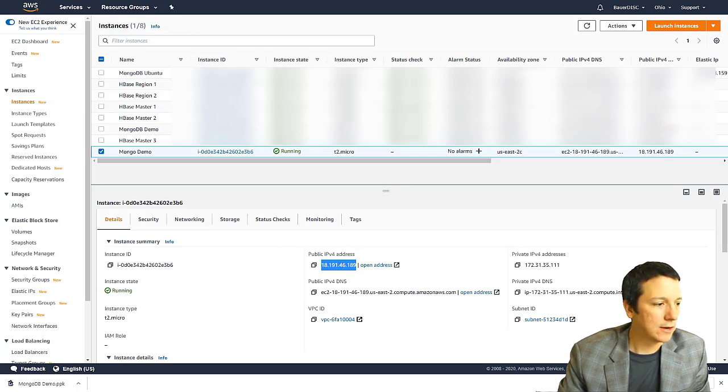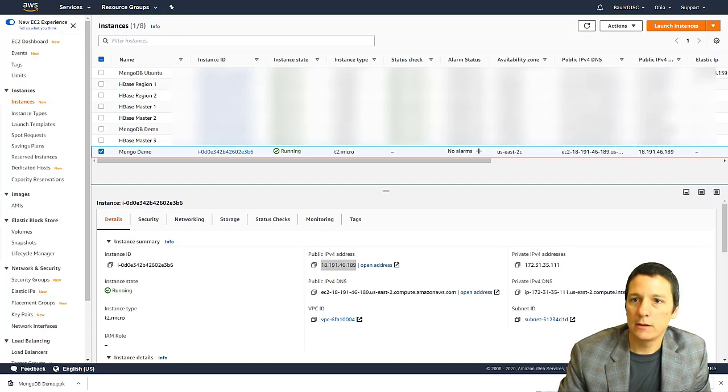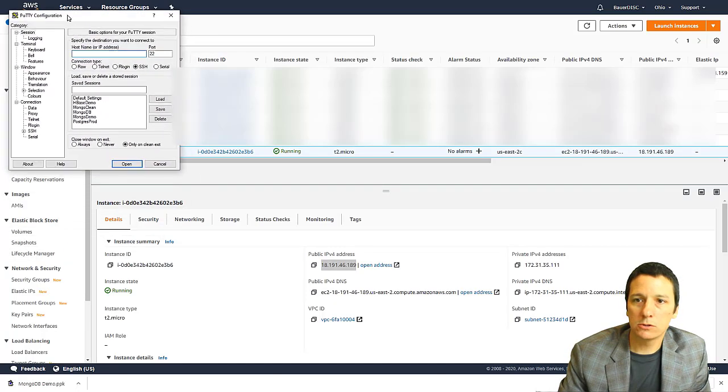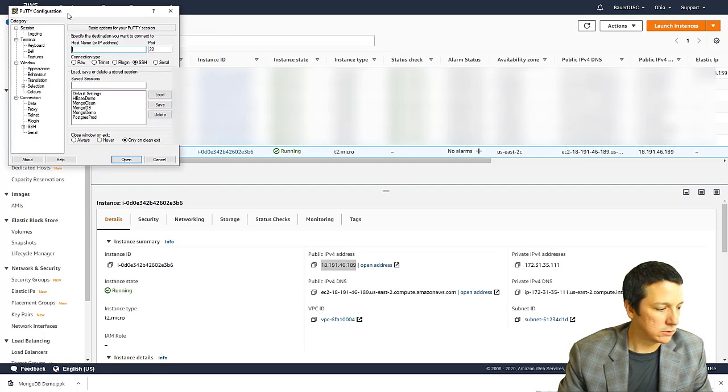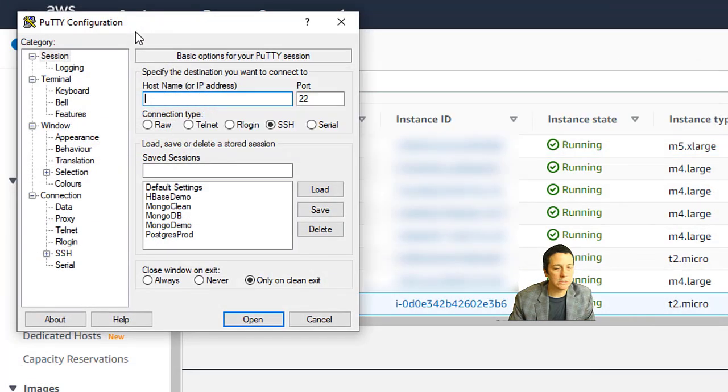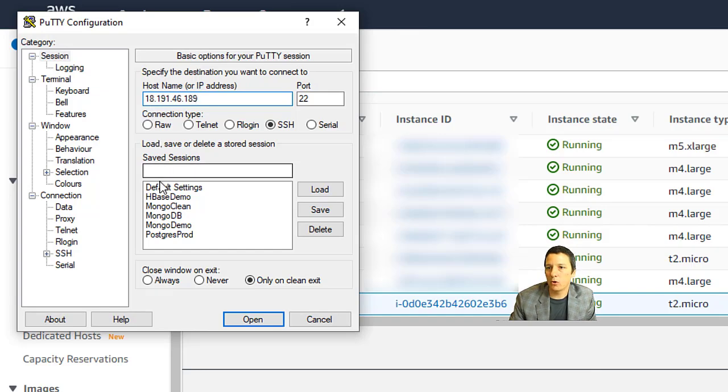And then I am going to launch PuTTY on my computer, drag this over here, and I'm going to zoom in so you can see a little bit better.